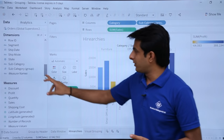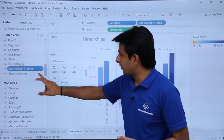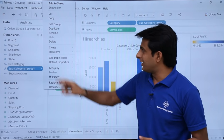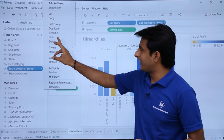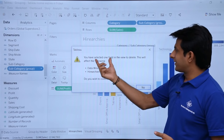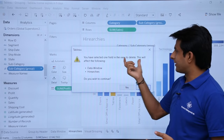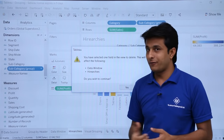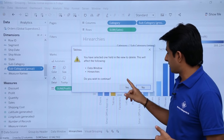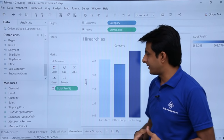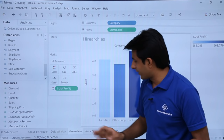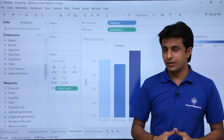If you want to delete the group, simply click on the drop-down and choose the 'delete' option. A confirmation will say: you have selected one field in the view to delete, which will affect the data window and hierarchies. Click Yes to confirm. It will then be removed from all places where it was used.